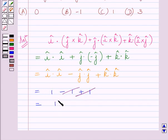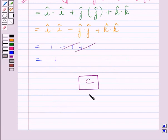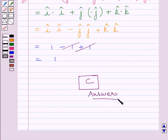So the correct answer is C. This is our required answer. This completes the session. Hope you understood the solution. Take care and have a nice day.